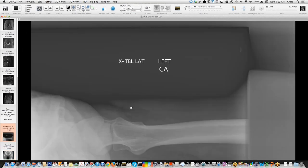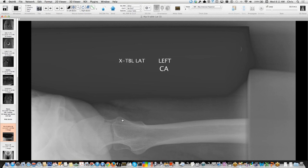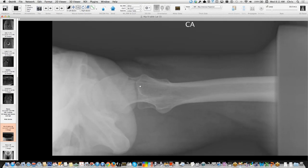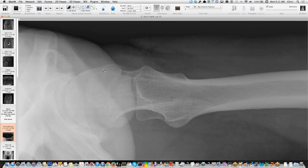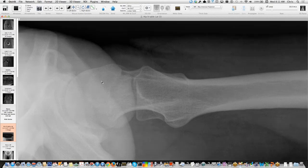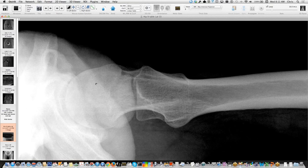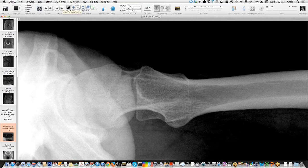Lateral views are relevant for FAI assessment too. The orthopedic surgeon who does hip surgery here gets bilateral laterals for all new patients to assess symmetry. On this true lateral, you can see a nice posterior head-neck junction concavity, but anteriorly there's a large bony prominence — a cam bump associated with cam-type impingement. On these lateral views, you can also try to assess the articular cartilage space anteriorly and posteriorly to look for arthritis.